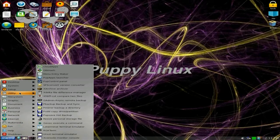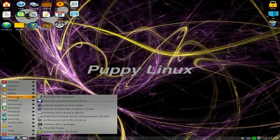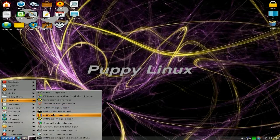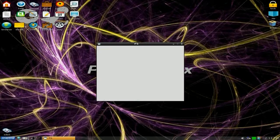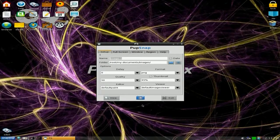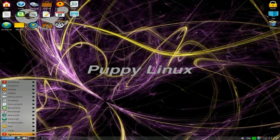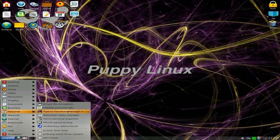Under utilities you get quite a bit more. It's under 200 megabytes to download so it's still a pup size — not too bad. Under graphics, GIMP is all there as well as mtPaint — that's also all here. PupSnap screen capture is also here. Basically all you do is take your picture and off you go.